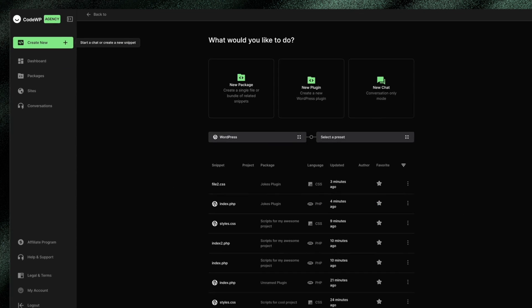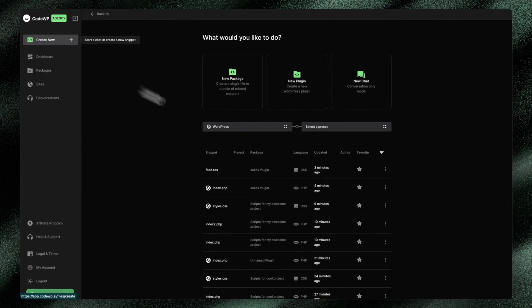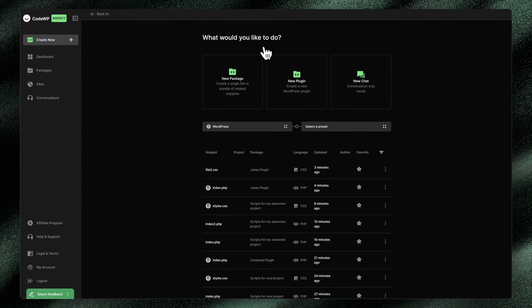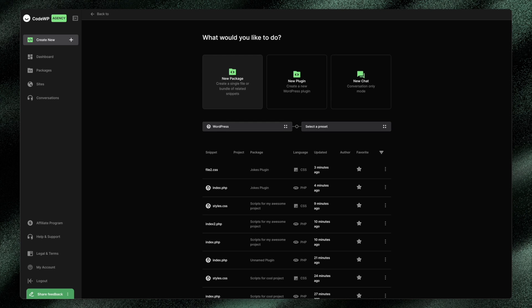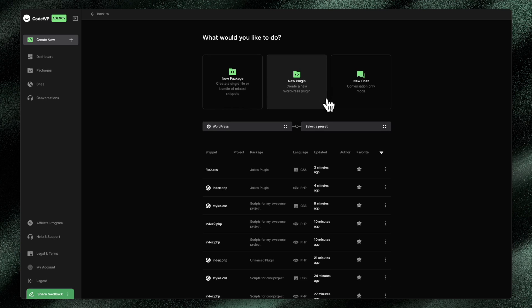So I'm going to click Create New. And you'll see that now there are three options as opposed to two, where I can create a new package. This package can be a single file, or it can be used to organize a bundle of related snippets. We can also create a plugin, which is really just a type of package that tells CodeWP's AI, hey, this is supposed to be a plugin. So let's go and create the proper structure, the proper headings, the whole nine yards, make it as a plugin, and then the user can export it and install it on their WordPress website accordingly.